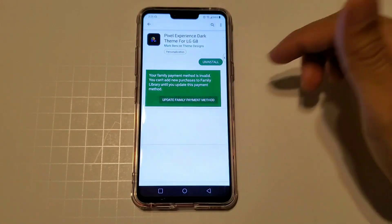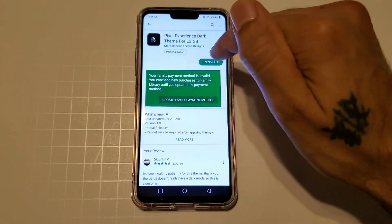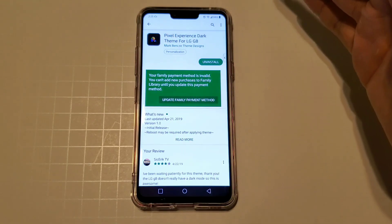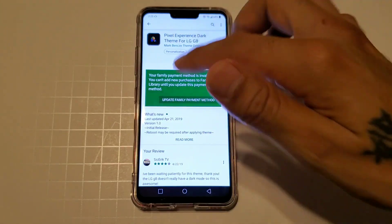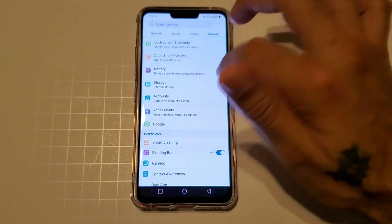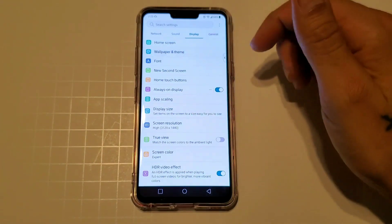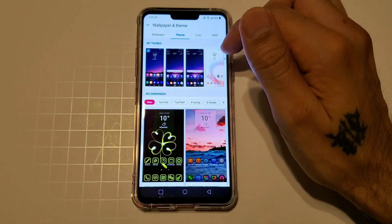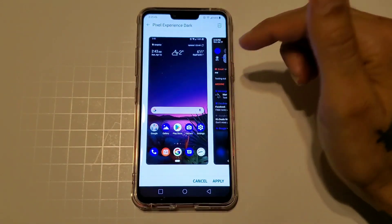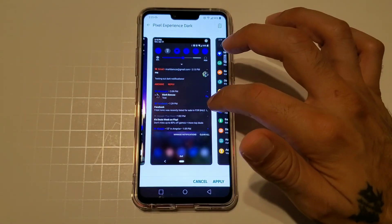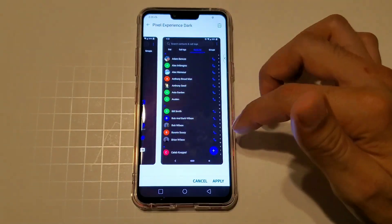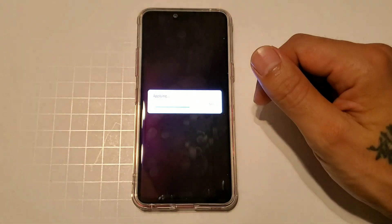But let's get into it. Pixel Experience Dark — you're going to want to hit install. It's about $1.45 to $1.50, so just say $1.50. Once you're done, go into Settings > Display > Wallpaper and Theme, click on Theme at the top, and find the one you downloaded — Pixel Experience Dark. It gives you a little preview of how things look: notifications, settings, dialer, contacts. Then hit Apply.